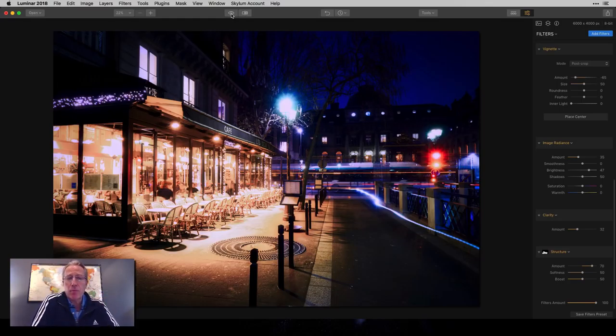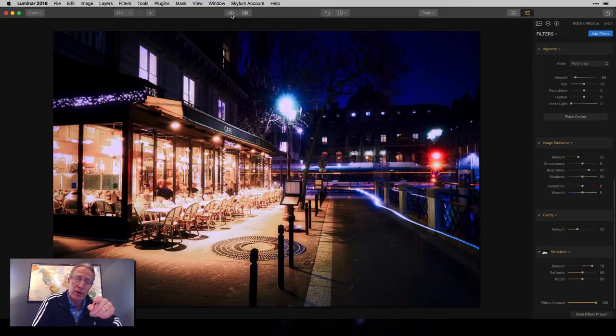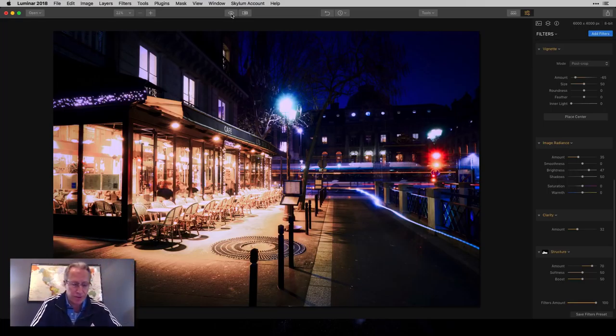And I'll be back with more videos, including more in this Cityscape series. And that's it for today. So I'm signing off. Thanks for watching. I appreciate it. I'll see you next time. And adios.